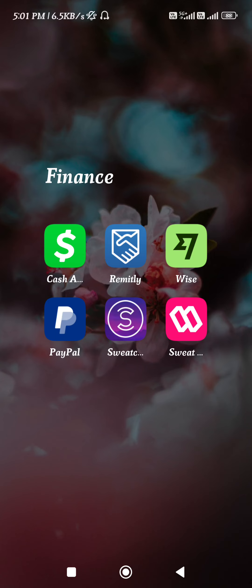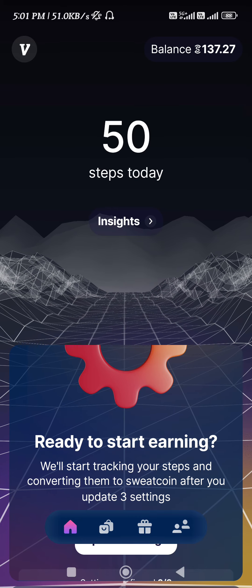How to withdraw Sweat Coin to GCash. Hello everyone, welcome back to this video where I'm going to show you how you can easily withdraw your Sweat Coins into GCash. Make sure you watch the video carefully so that you don't miss any of the steps. First of all, you just have to launch your Sweat Coin mobile application and then login into your account if you haven't already.